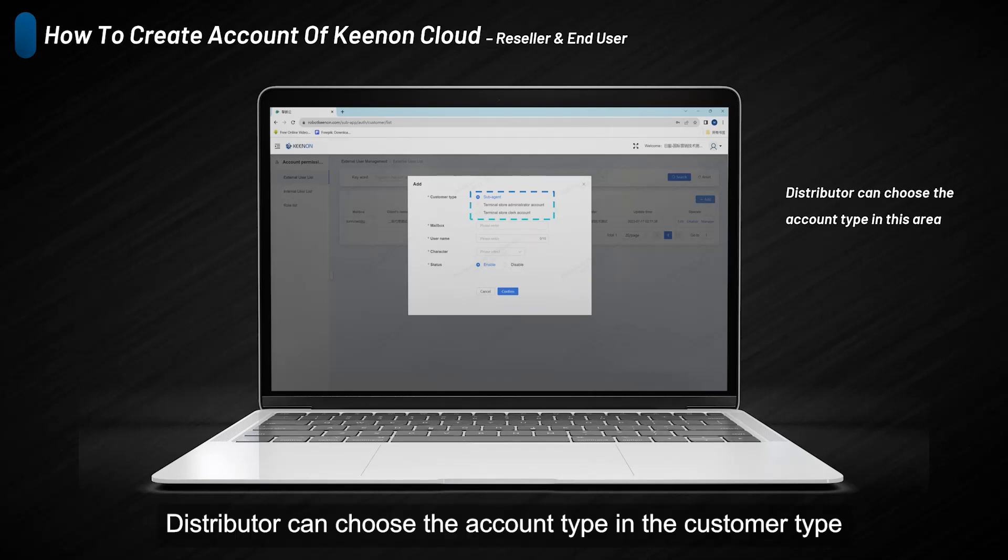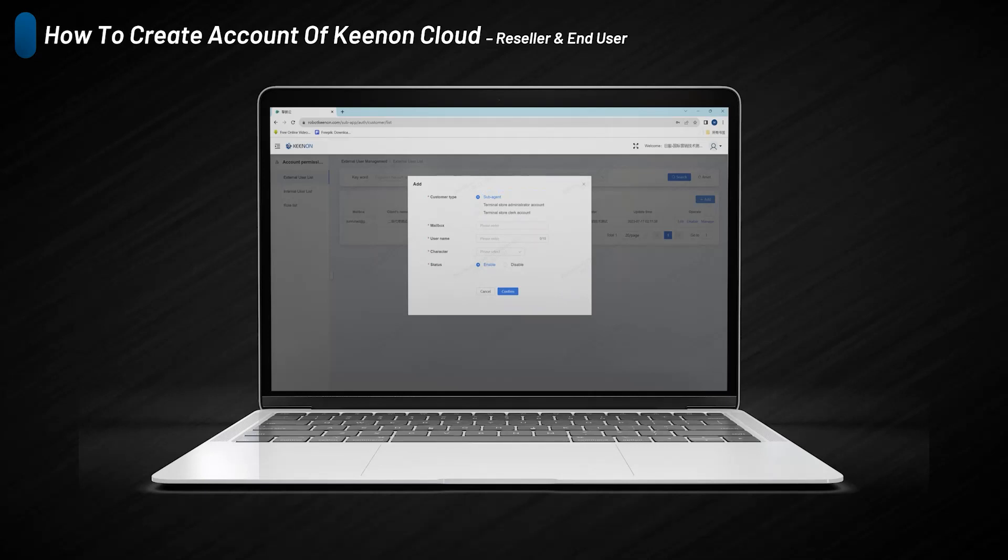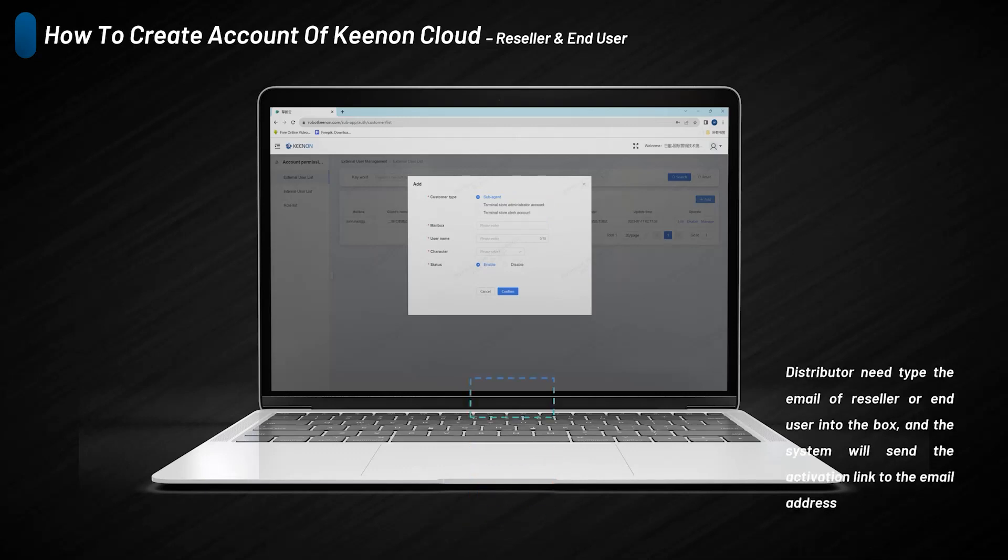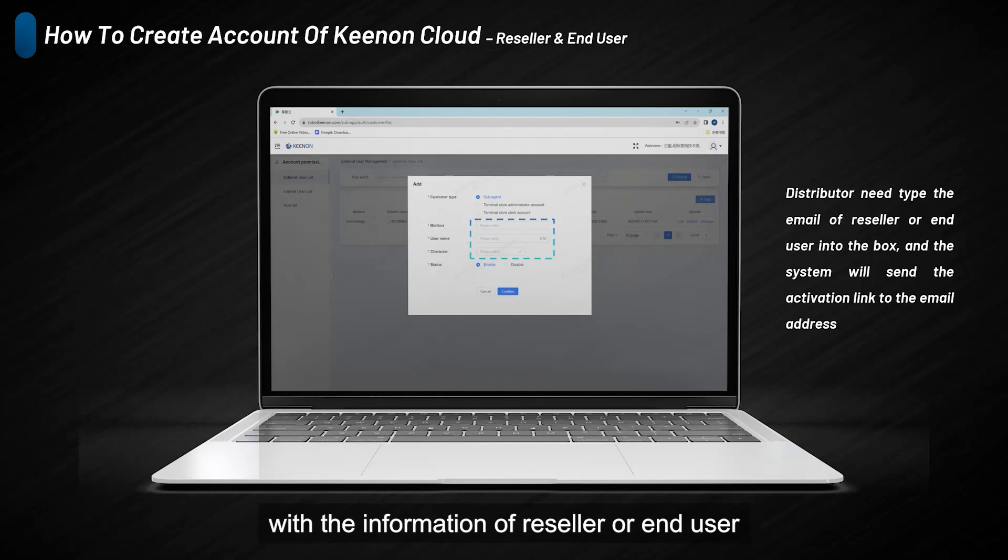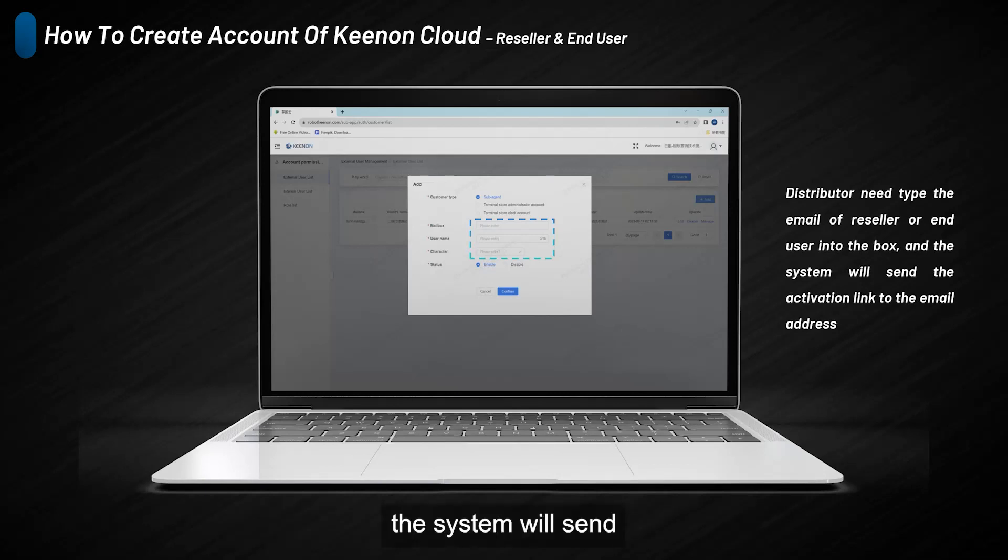Distributors can choose the account tab in the customer tab area. After choosing the account tab, distributors need to fill the box with the information of reseller or end-user. The system will send an activation link to the email address.